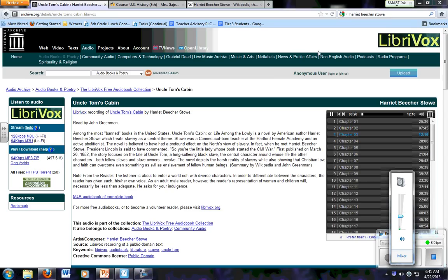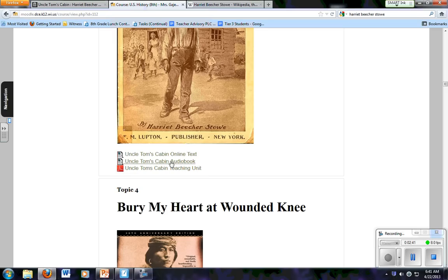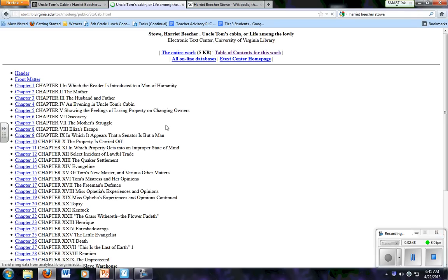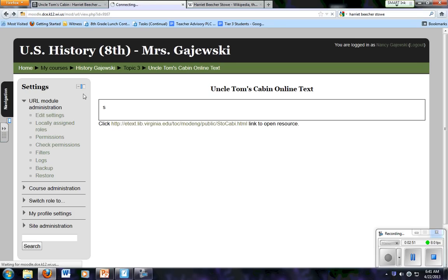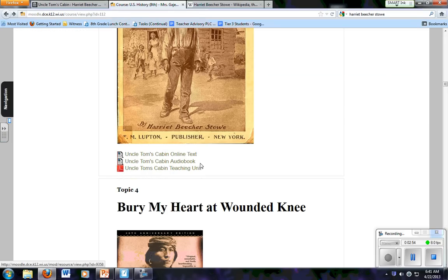You can see the audio is here — I'll show you where that is. You can find the online text for Uncle Tom's Cabin if you want to read it on Moodle. All of the chapters are here. And you can find the audio of the entire story right here by clicking on that.